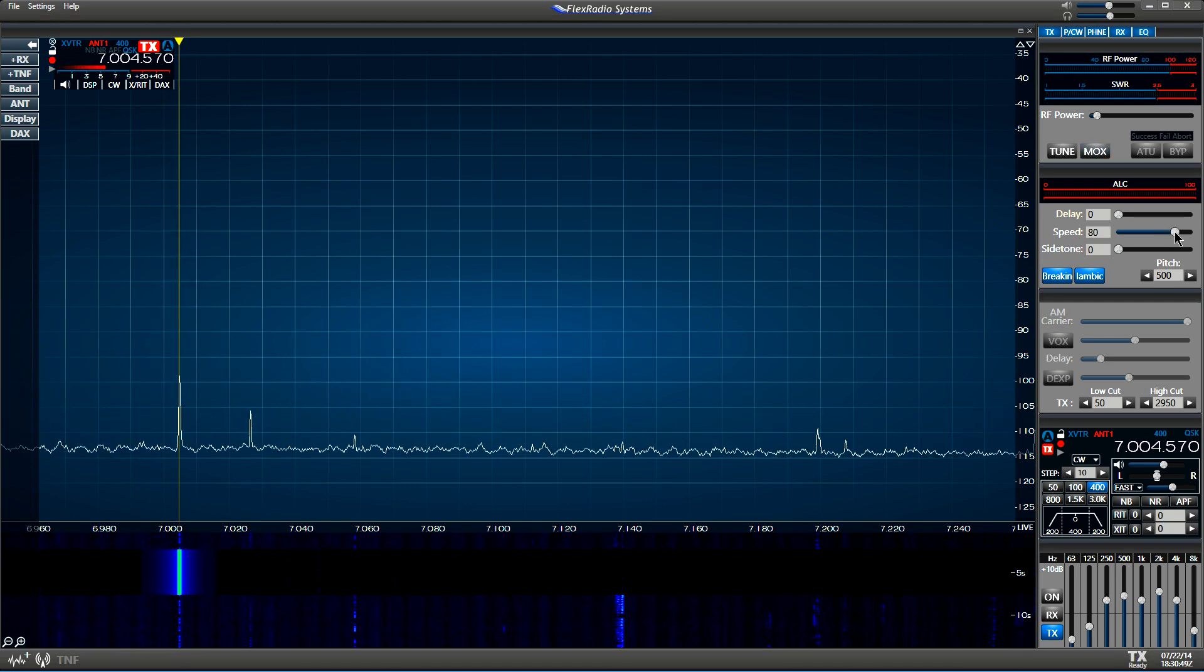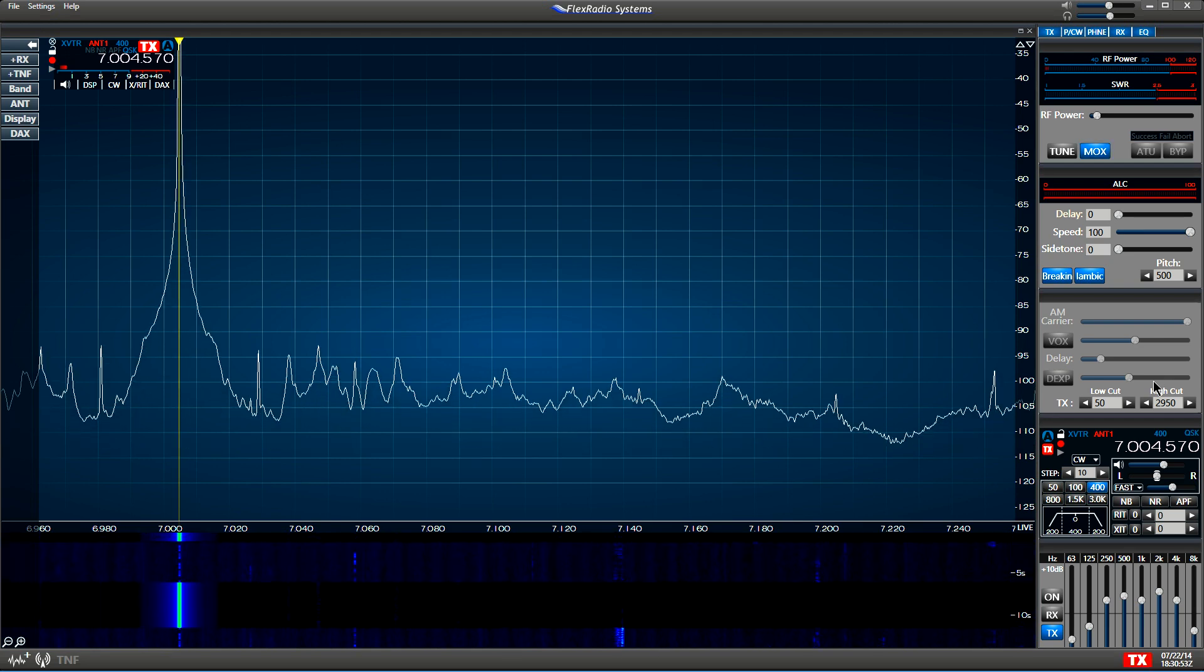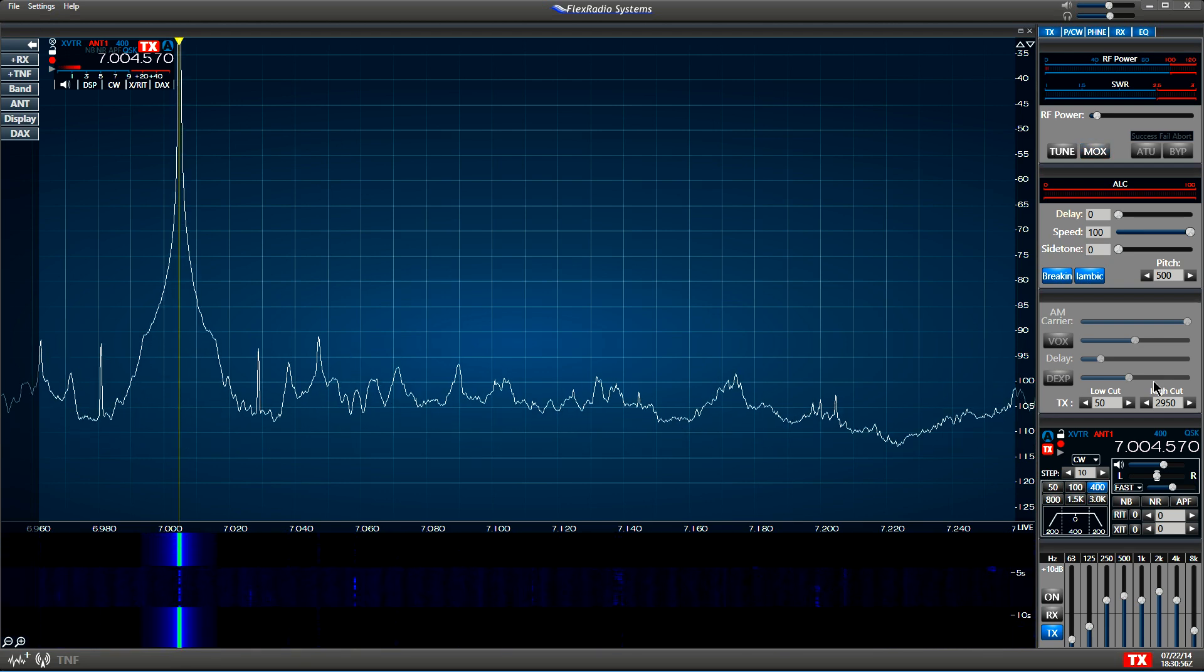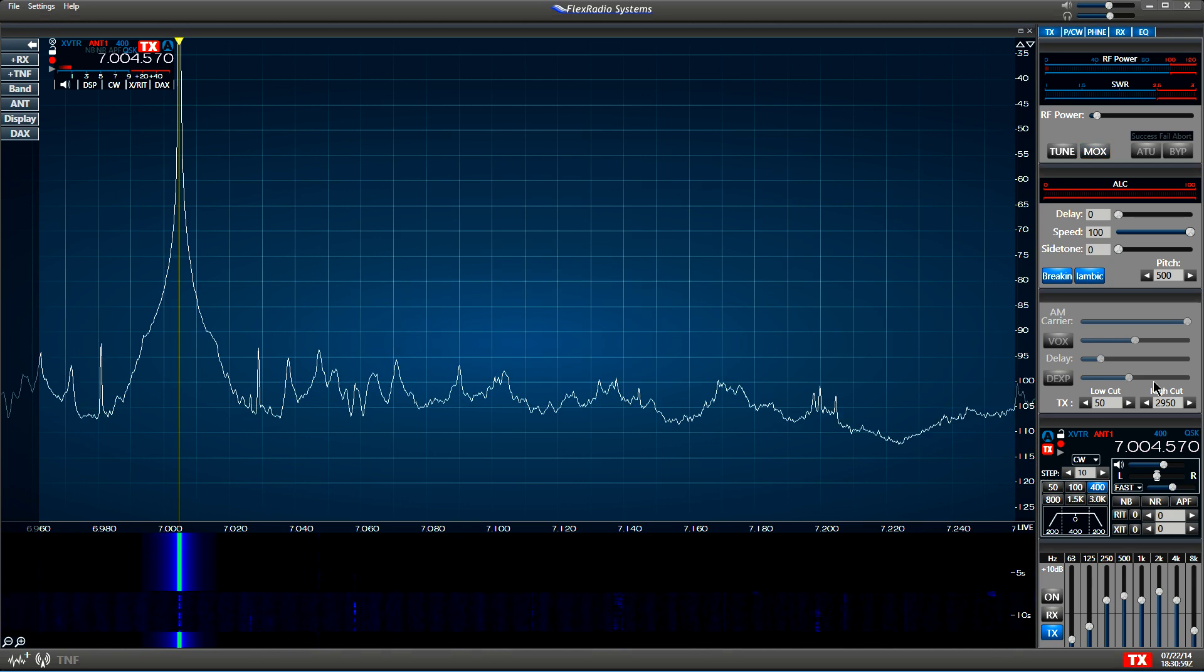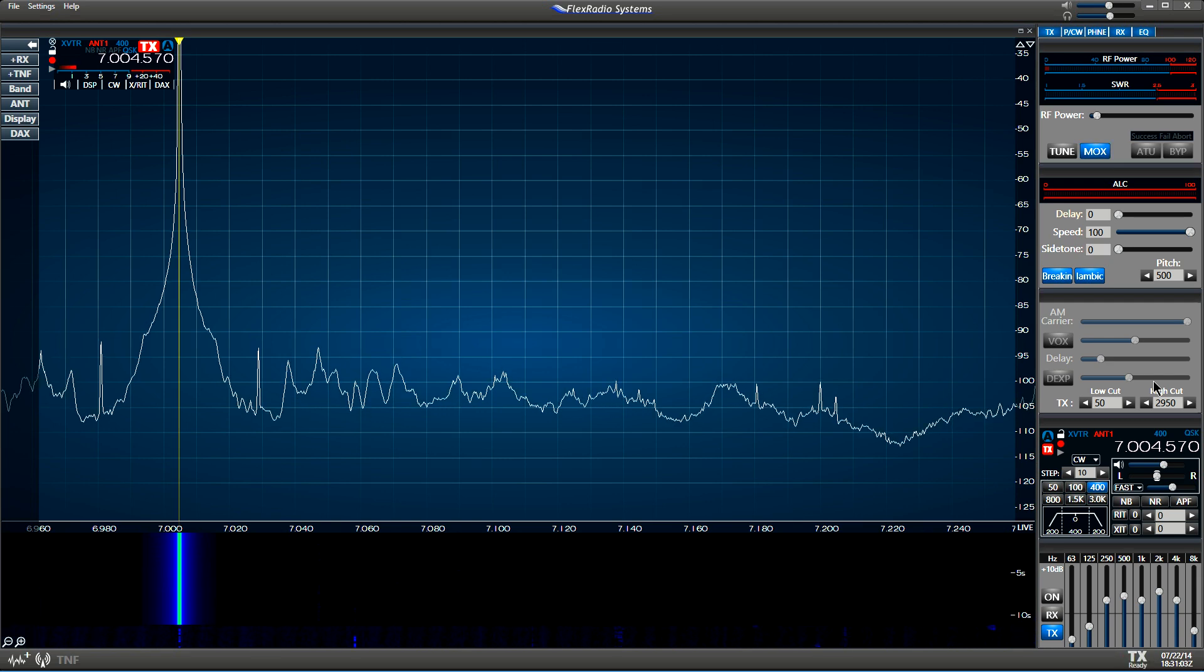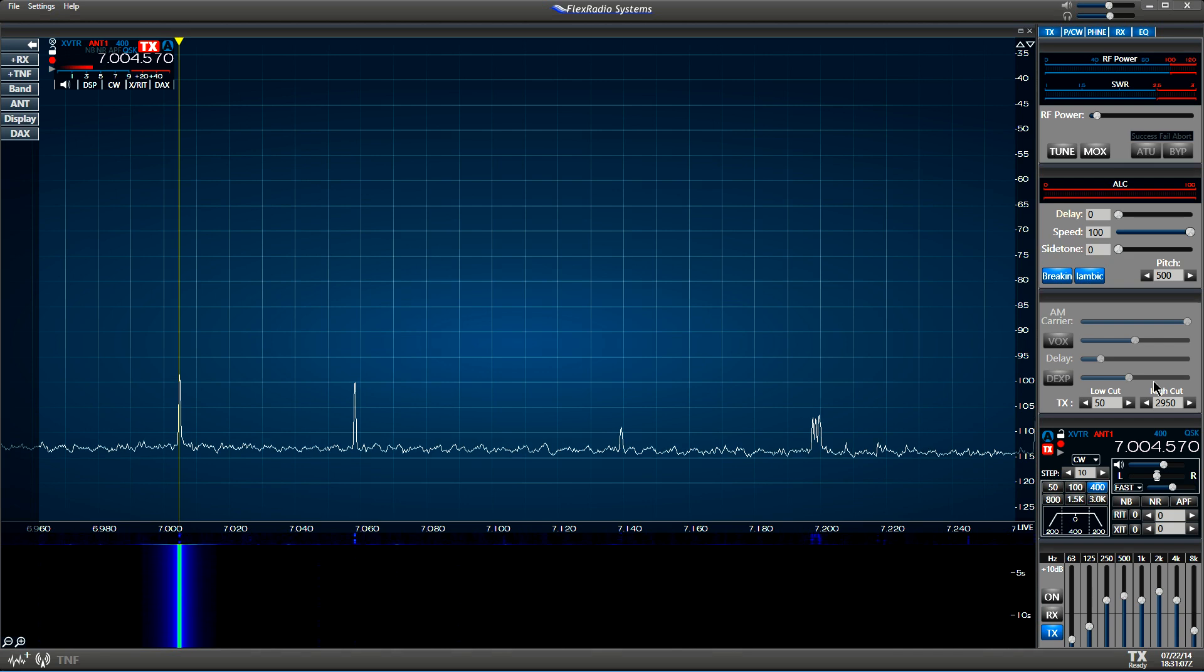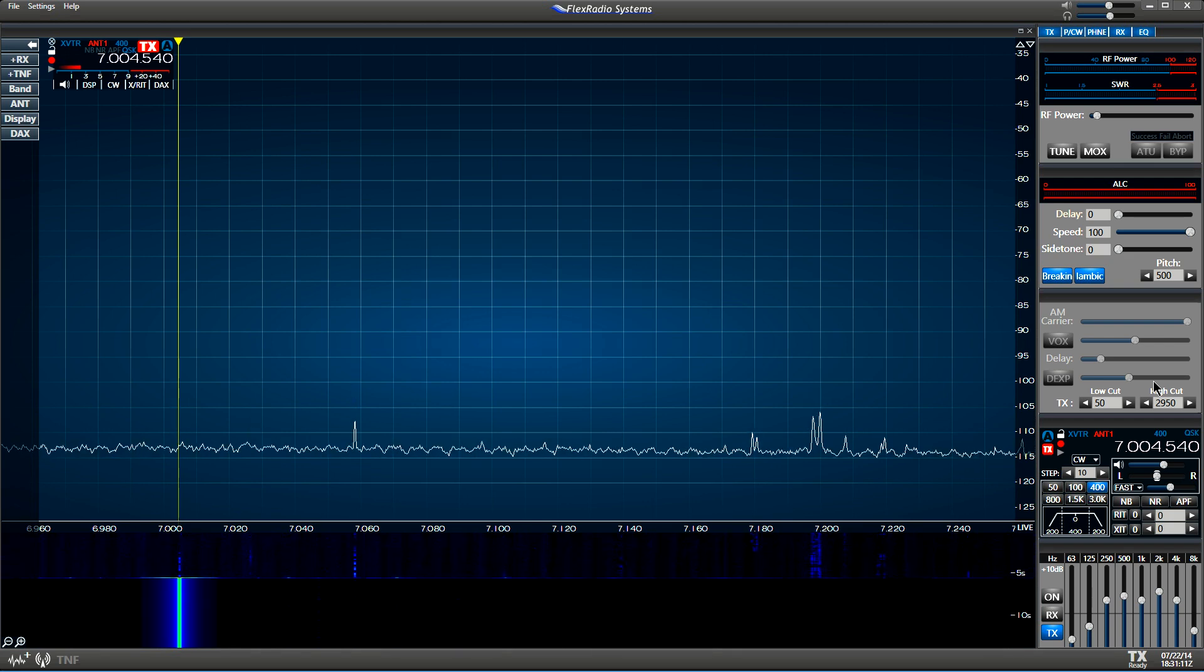Let's go all the way up to 100 words a minute. Okay, shut our transmitter off.